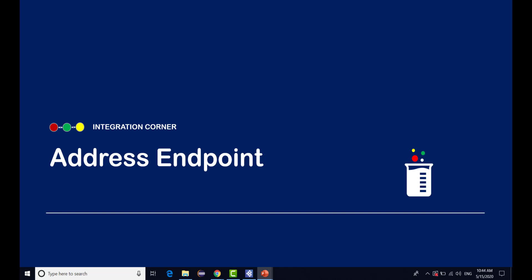Hello friends, welcome back. Today we are going to look at endpoints which is one of the functional components of WSO2's enterprise integrator, and specifically we'll be looking at address endpoints which are the basic ones. Let's get started.